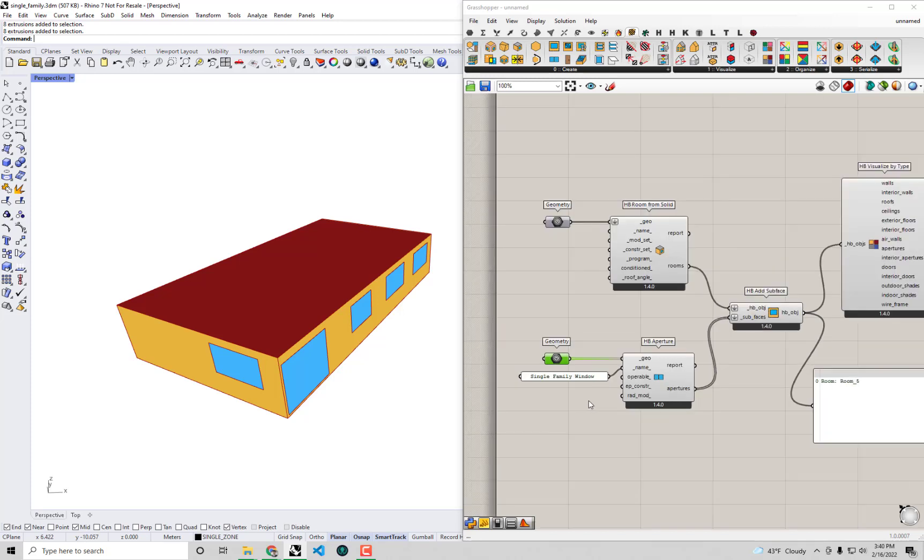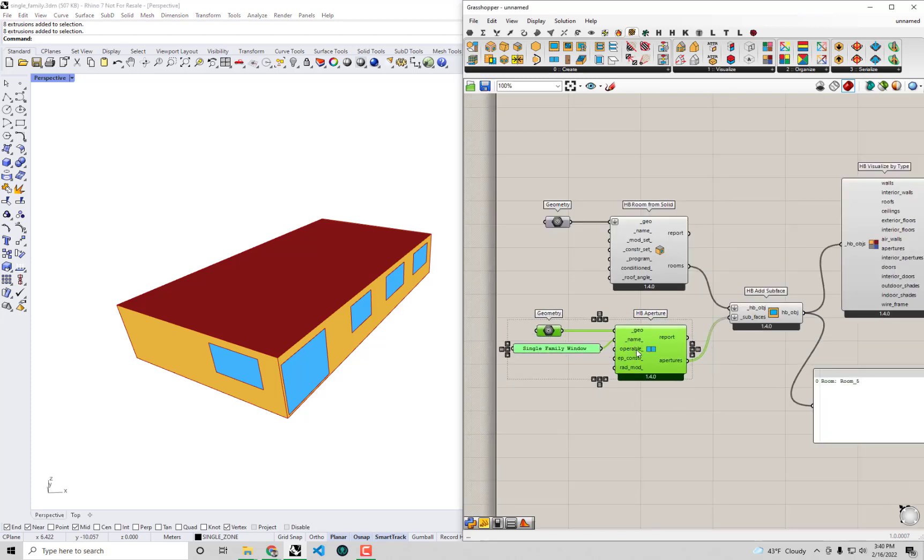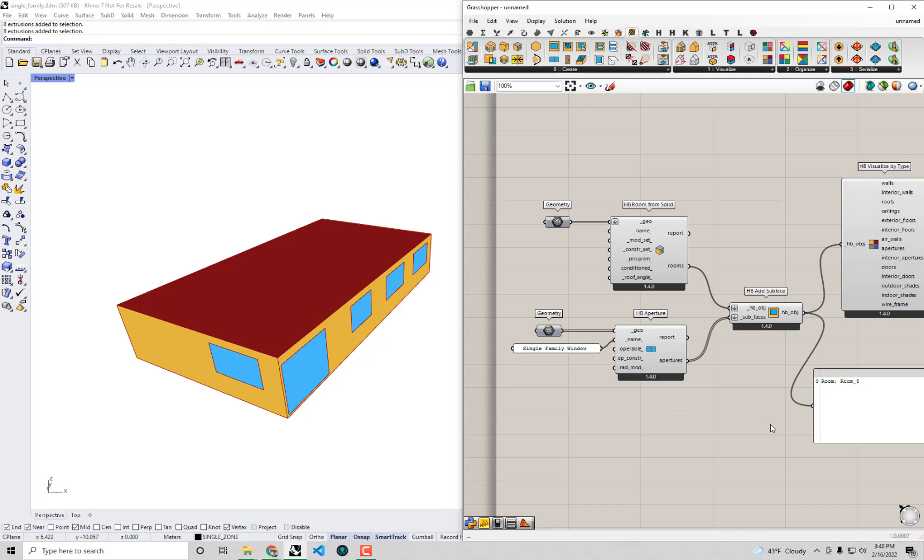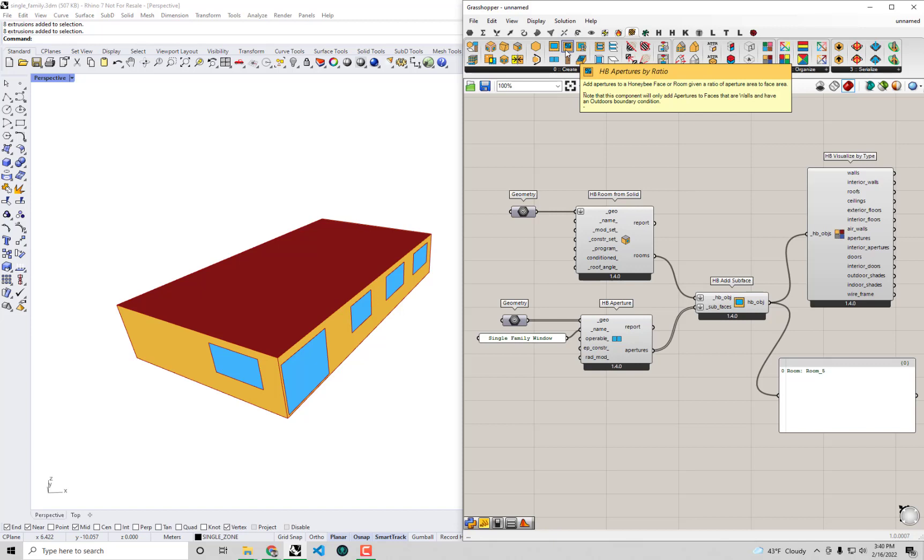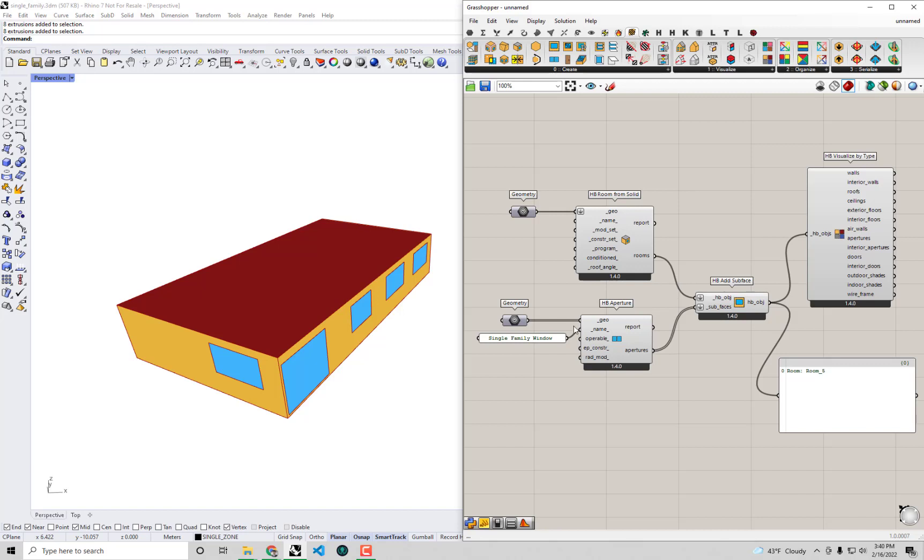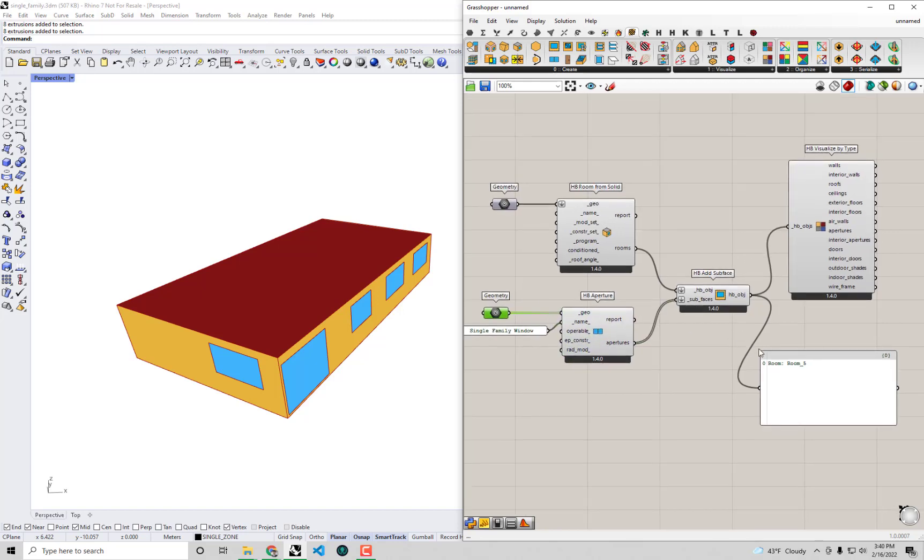So this gives you a bit of a sense of the workflows for adding windows to your models. You can see that there are sort of quick and dirty ones like adding apertures by ratio, which are very useful in early stages of design where you don't necessarily have a full window elevation drawn out yet. But if you are in a later stage of design or you're modeling an existing building where you know where the windows are, you can use this more detailed way of specifying windows.